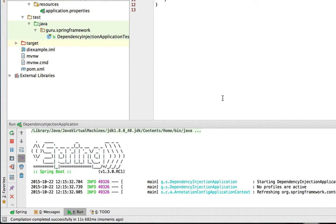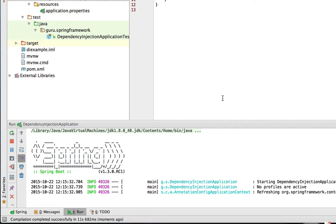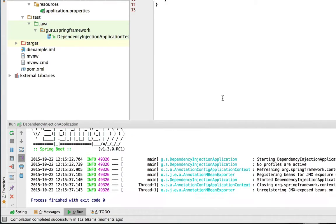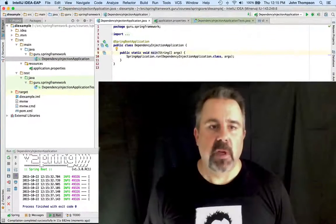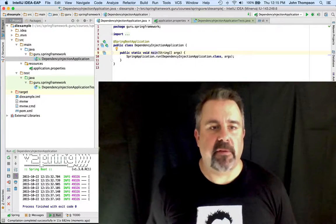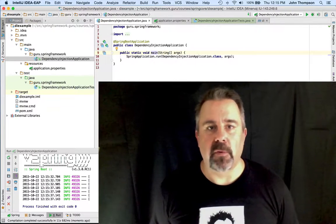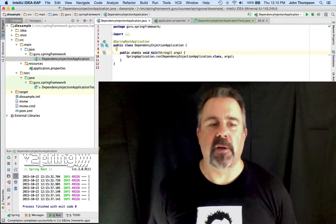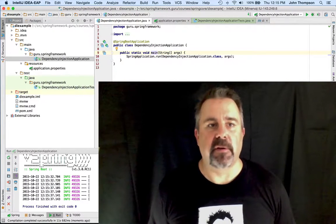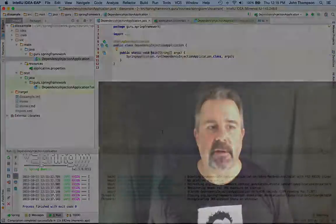And we can see that Spring Boot has launched in the window there. So it's not going to do anything. There's no code here, but it does come up and run and then shuts down. So that is all the steps that we need to do to create a new Spring Boot project using Spring Initializer through IntelliJ.